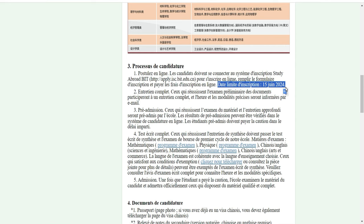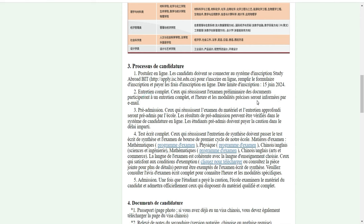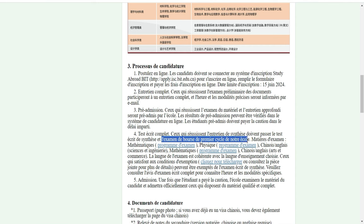Je vous conseille de postuler vite parce que les étudiants étrangers ont beaucoup de choses à faire après l'admission. Vous allez passer un entretien complet. Ceux qui réussissent l'examen préliminaire participent à un entretien complet, et les modalités précises seront communiquées par e-mail. Ceux qui réussissent l'examen du matériel et l'entretien approfondi sont préadmis par l'école. Les résultats de préadmission peuvent être vérifiés dans le système de candidature en ligne. Ceux qui réussissent l'entretien de synthèse doivent passer un test écrit de synthèse, puis un examen de bourse.